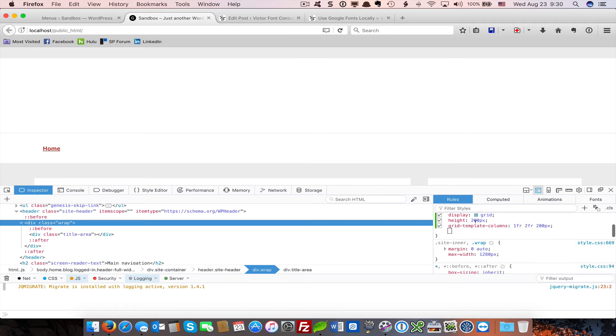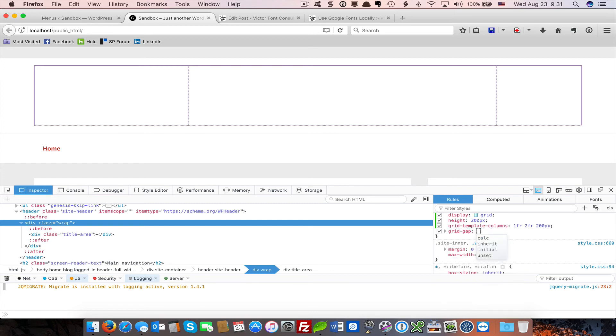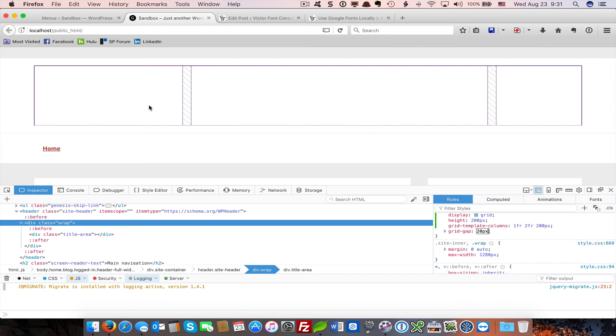Let's say I want to add a gap, which would be equivalent to spacing between cells on a table. Let's say I want to add 20 pixels of gap. Well, you just use grid-gap, and now you've got space between the columns.